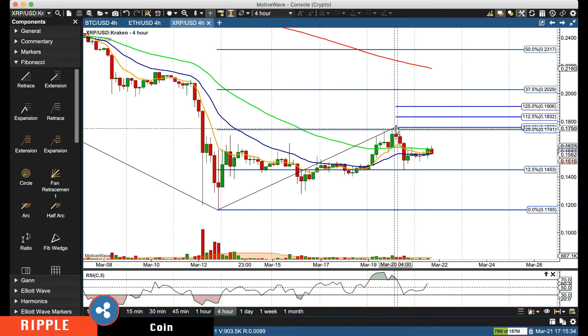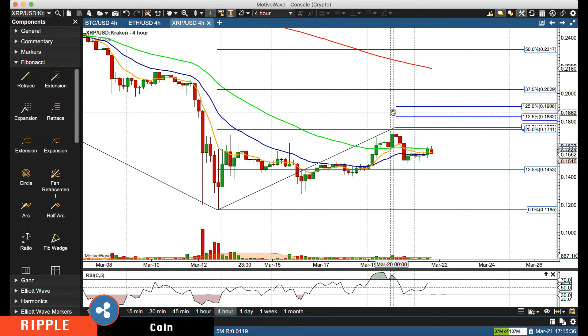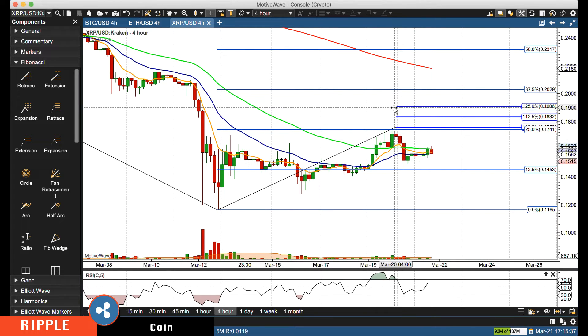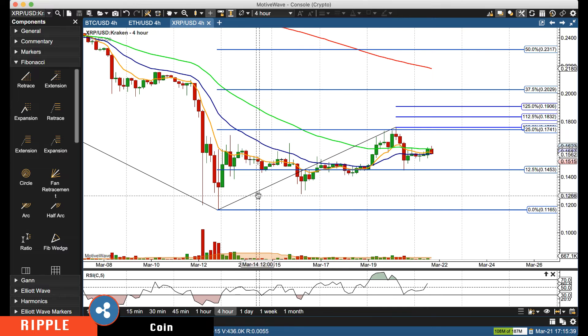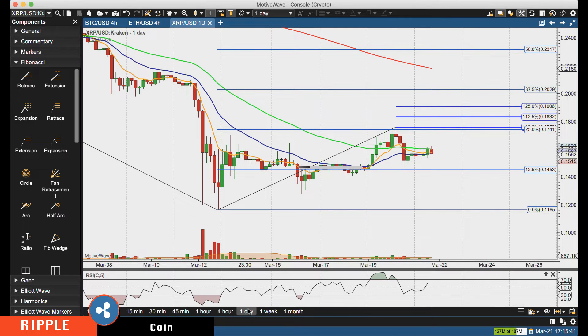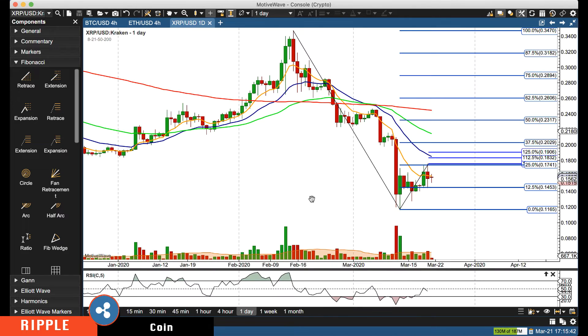Then if we get a break above this swing high — which was 0.1758 — we'll start watching for 0.1832 and 0.1906. Going over to the daily chart...